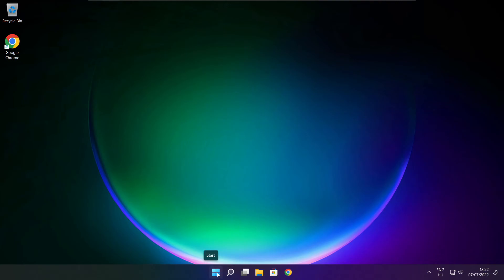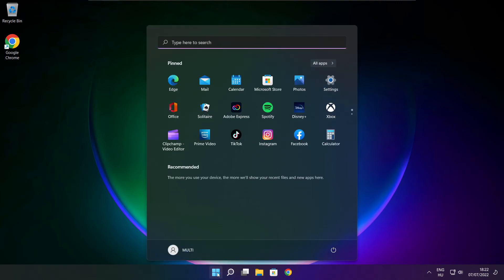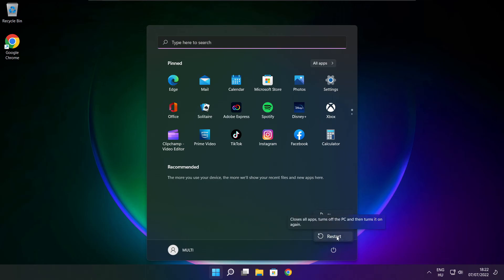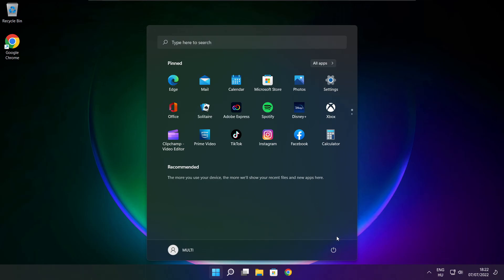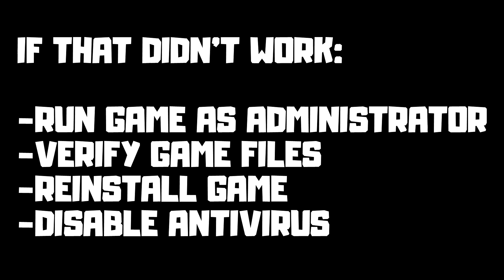Restart your PC. If that didn't work: run the game as administrator, verify game files, reinstall the game, or disable your antivirus. Problem solved. Subscribe.